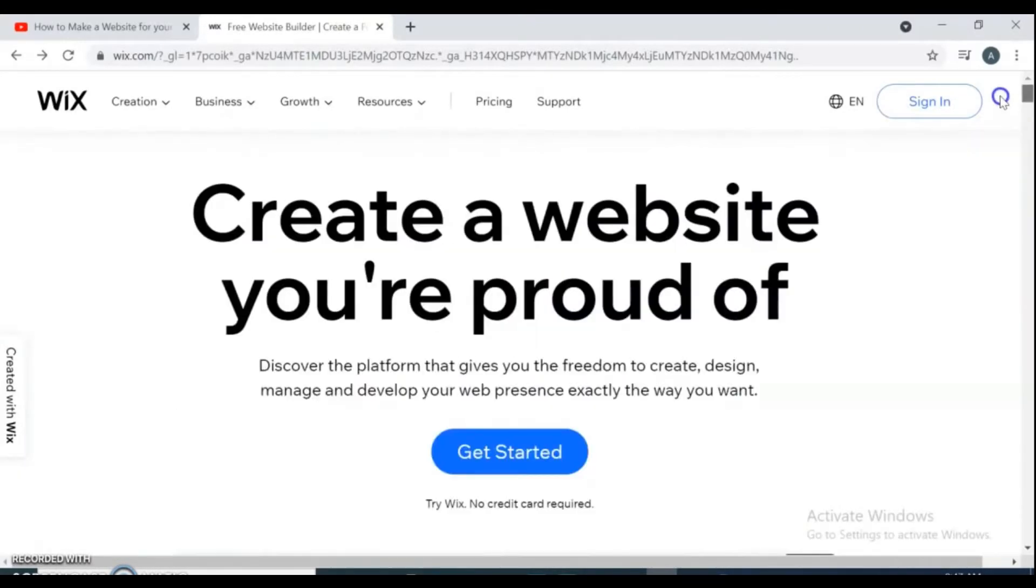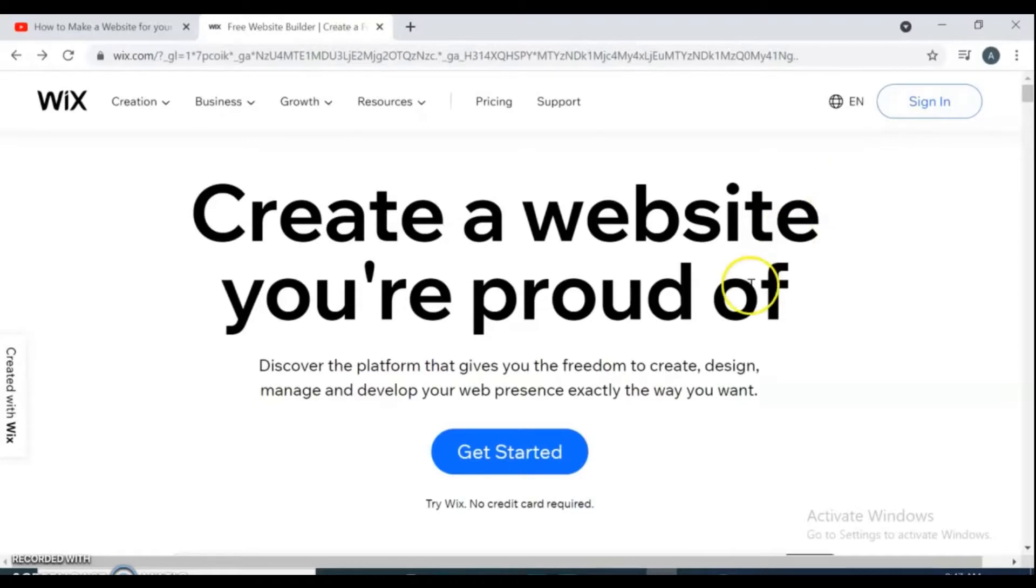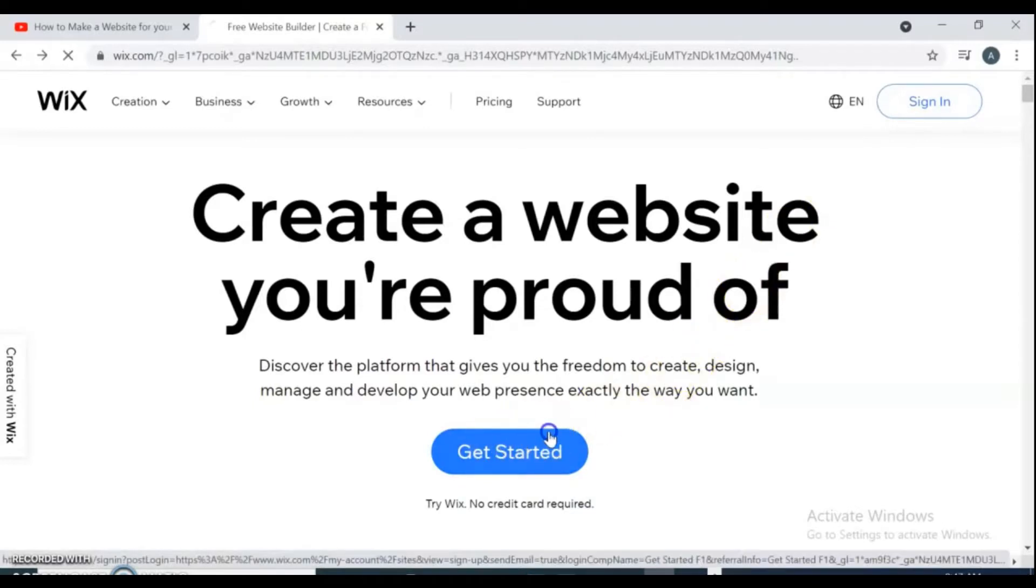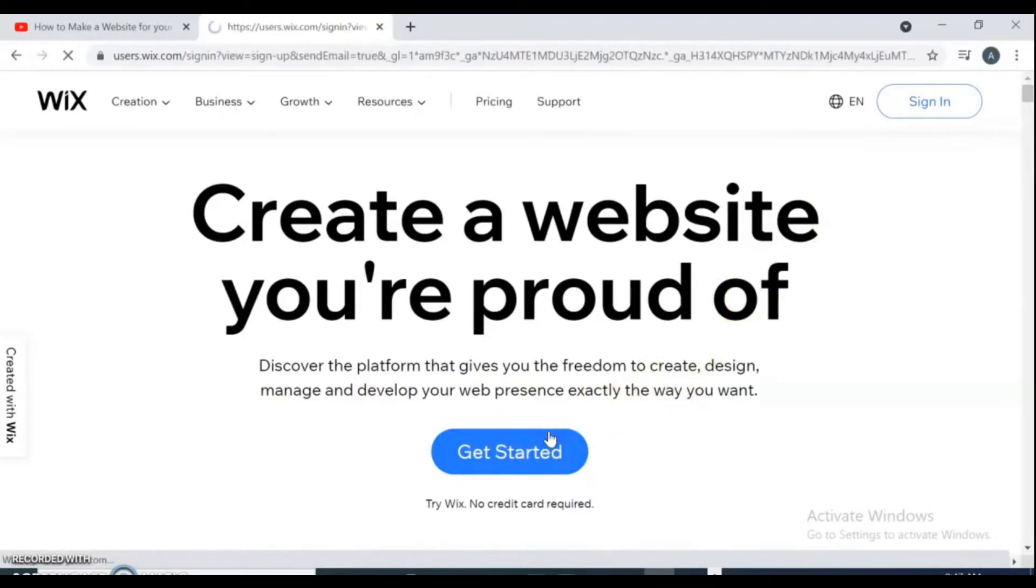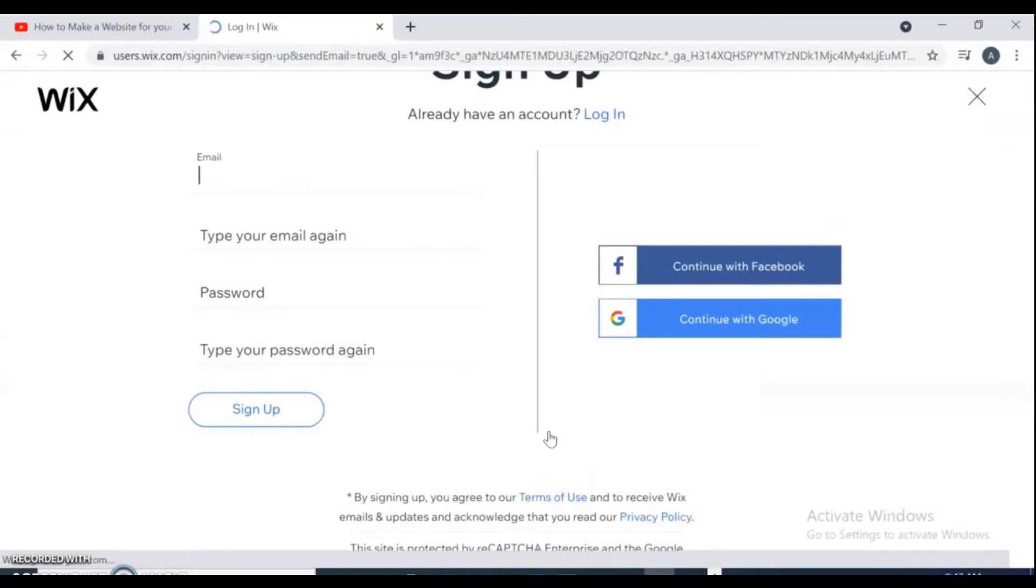Let's get started. For this video, go to browser and type Wix.com, then it takes you to this page. Click get started.